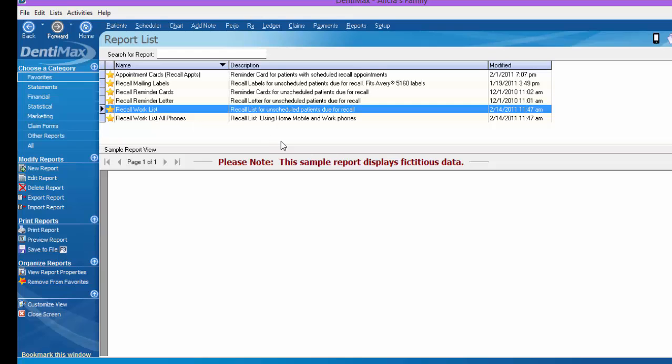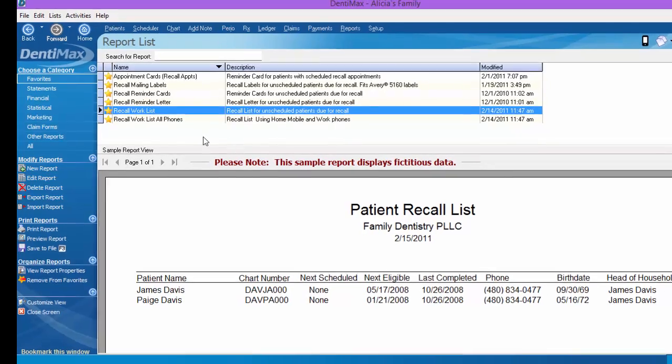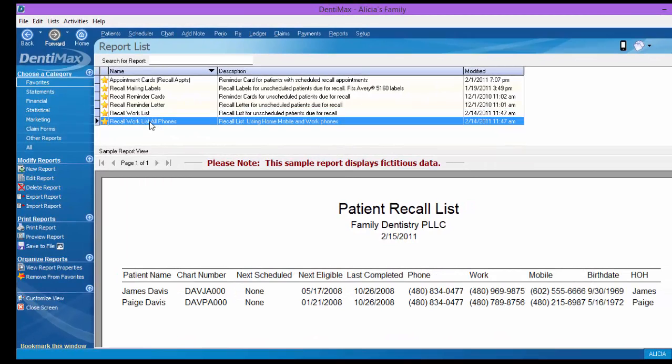The last two reports we haven't looked at are very similar to each other. You have a recall work list. Let's go ahead and look at the sample information here. It'll tell you the patient's name, their chart number, if they have a next scheduled appointment, when they were last eligible for recall, and when they last completed a recall appointment. It has their phone numbers, their birth date, and also the head of household. You can generate this report to print, and instead of sending postcards in the mail or an email reminder, you could simply pick up the phone and call these patients and speak to them directly. The other option is a recall work list with all phone numbers. This is the same listing we just looked at, except where it gives you their home number, their mobile number, and their work number.